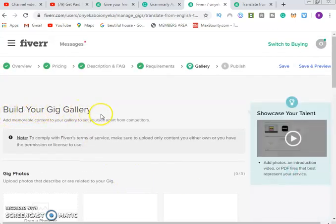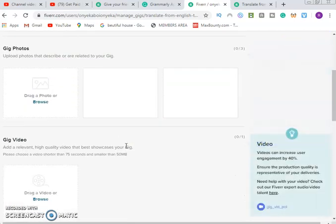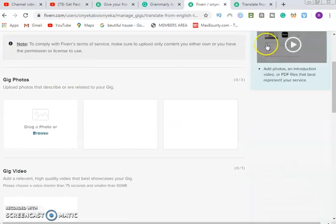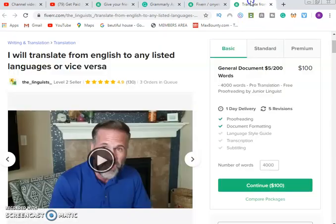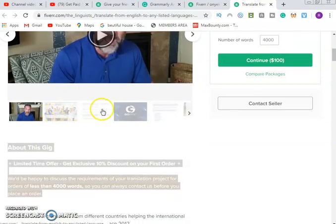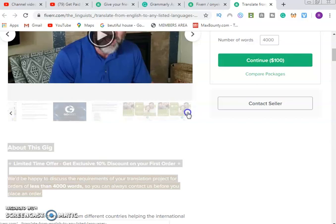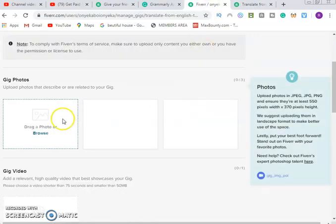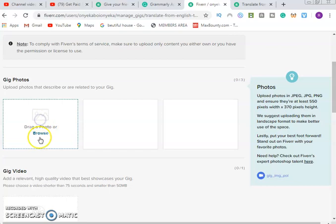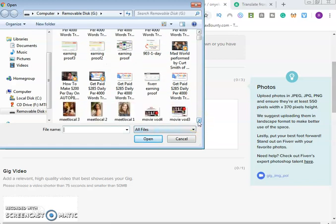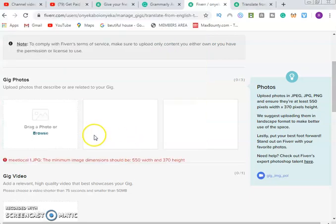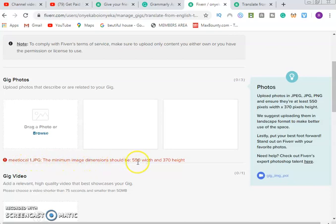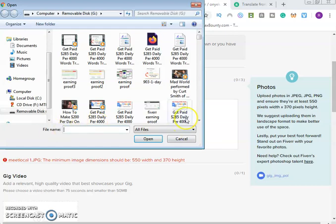Then build your gig gallery - the gallery, the pictures and all that. Do you have photos about your previous work or video? You can see photos of people and so on. You can select any of these photos or add your own photo. Just browse whatever you want. The minimum image size - you change the image size. That one is too short, you look for a bigger one.